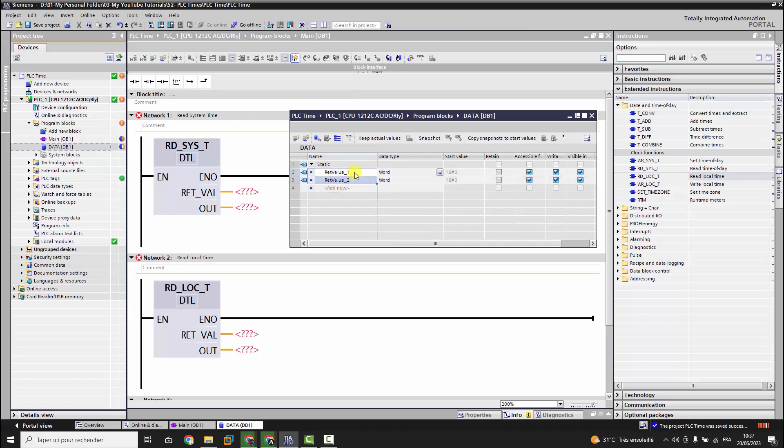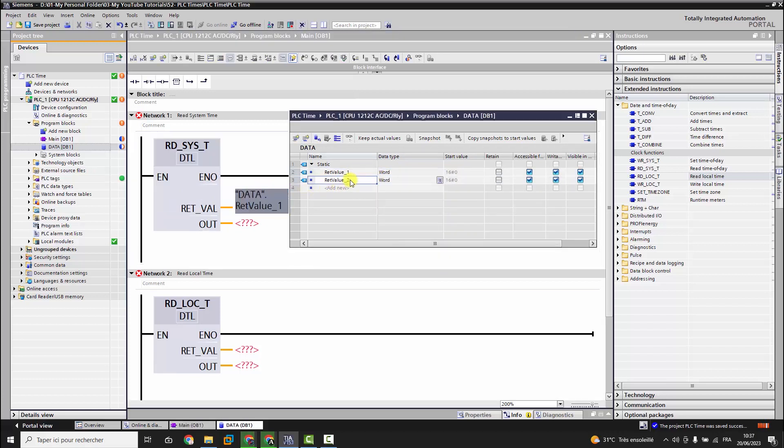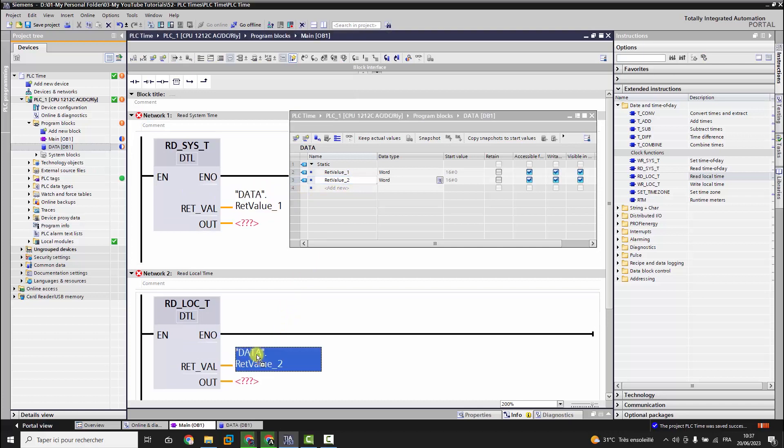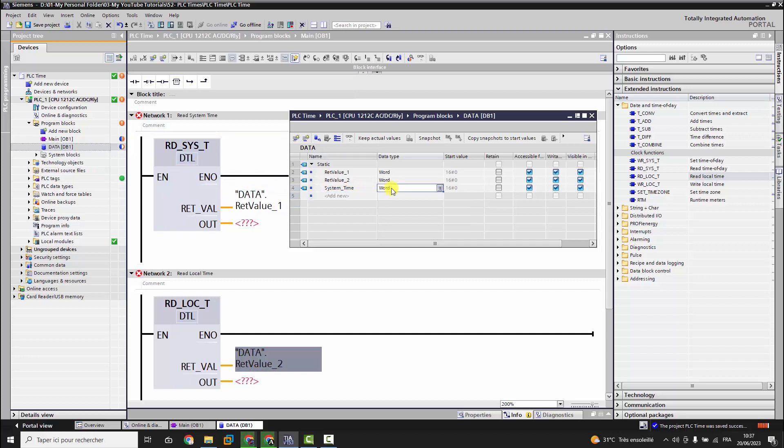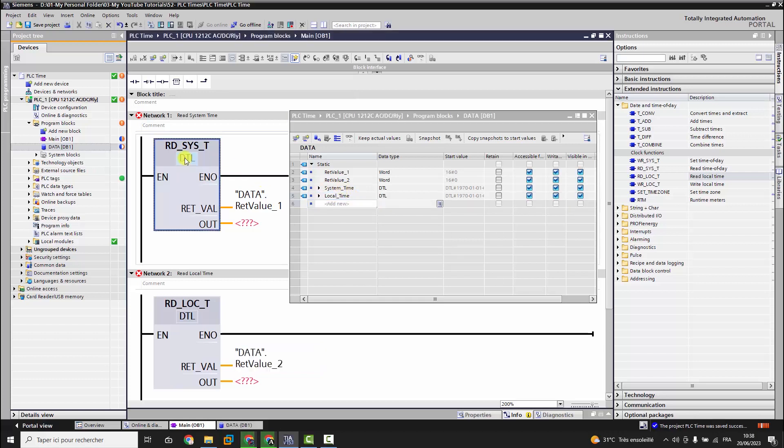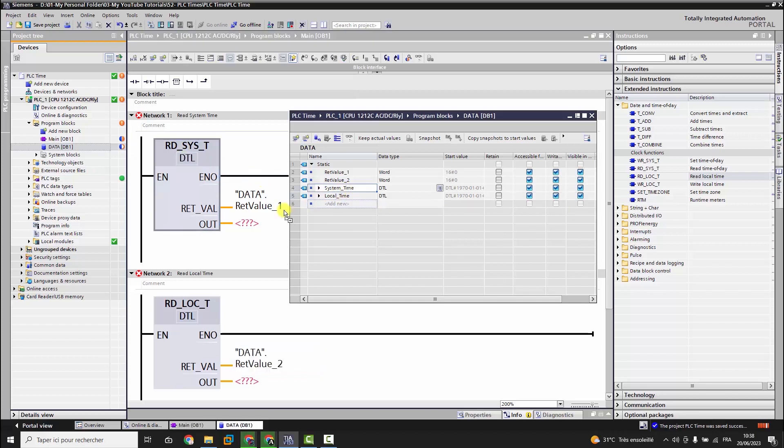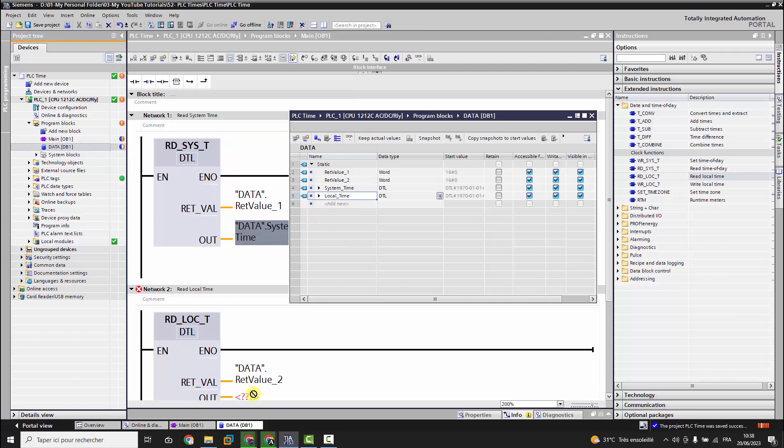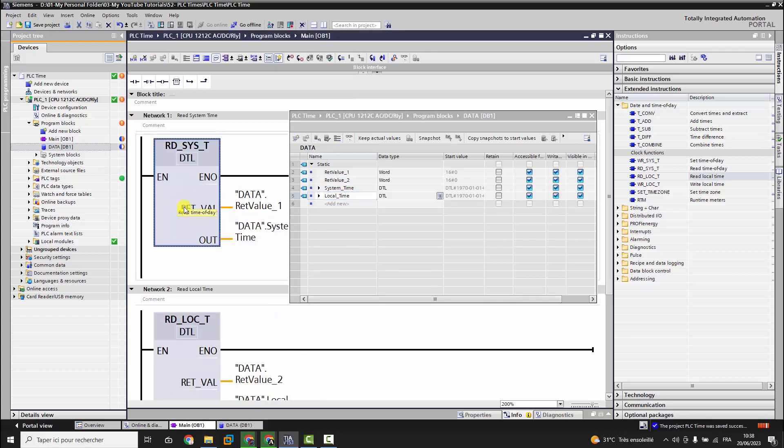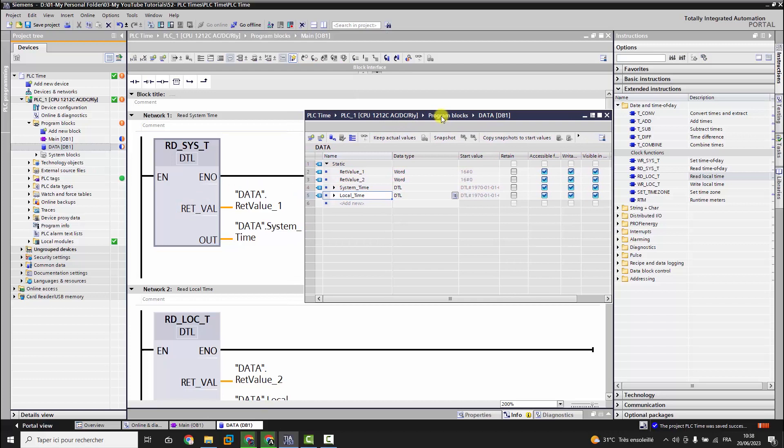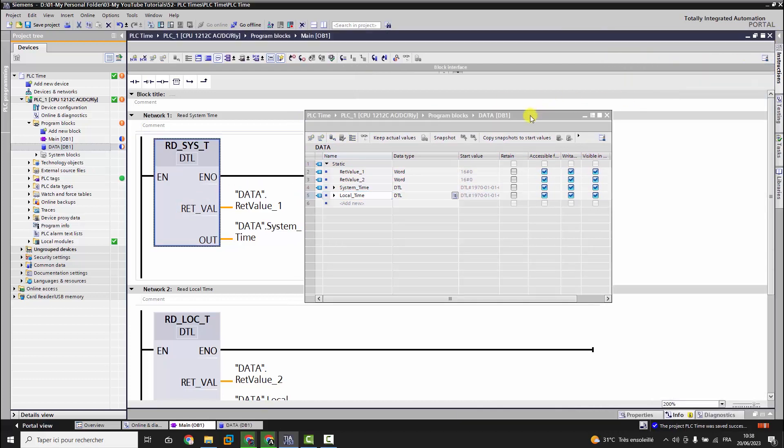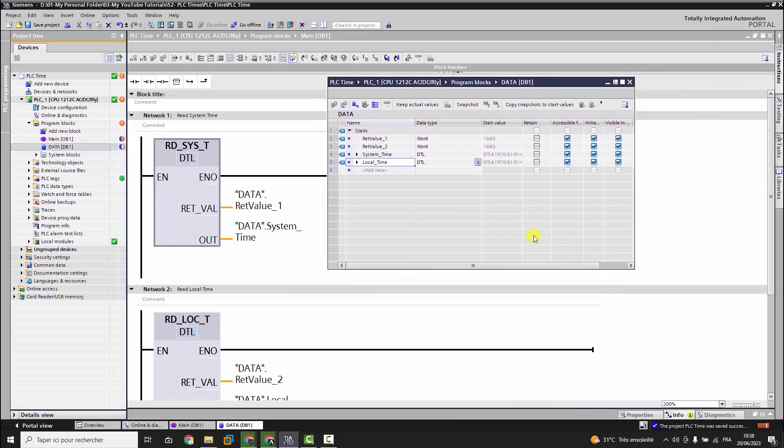We define two tags for every block. We give them their data type and then assign it to its related block parameter. Once it's finished, let's download the program to the online controller and see what will happen.